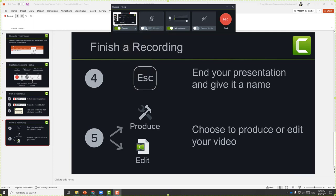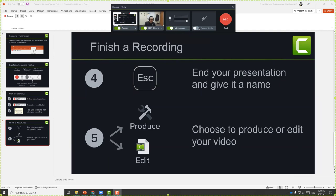You can toggle on your camera, and if you have multiple cameras, choose the correct one. The same applies for the microphone — if you have multiple microphones, choose the one you want. System audio can be helpful if you want to record audio from a specific program, such as a YouTube video playing in a web browser.